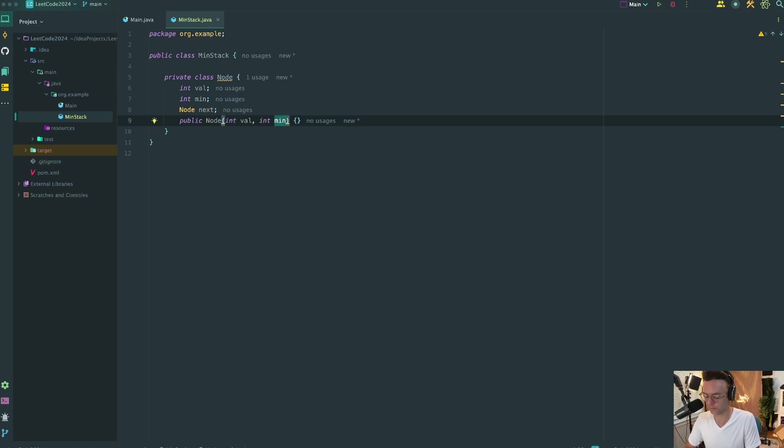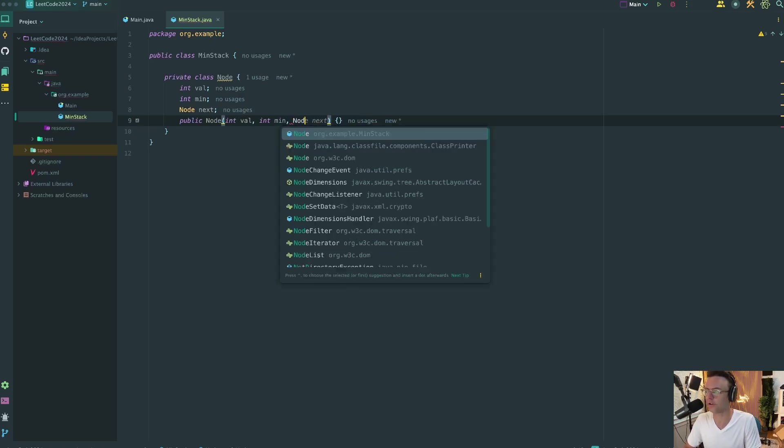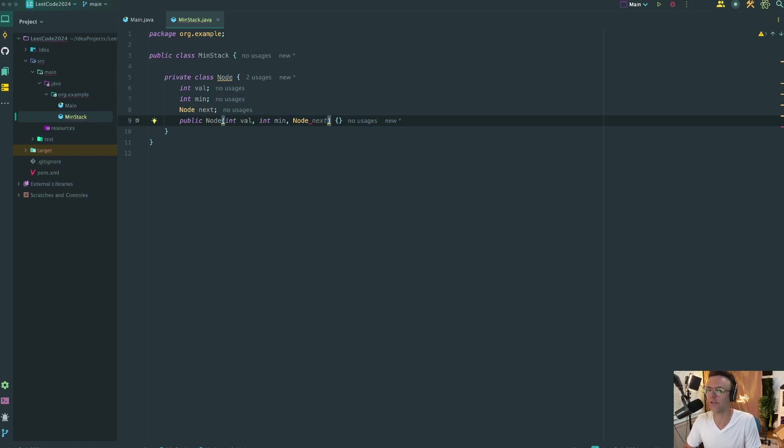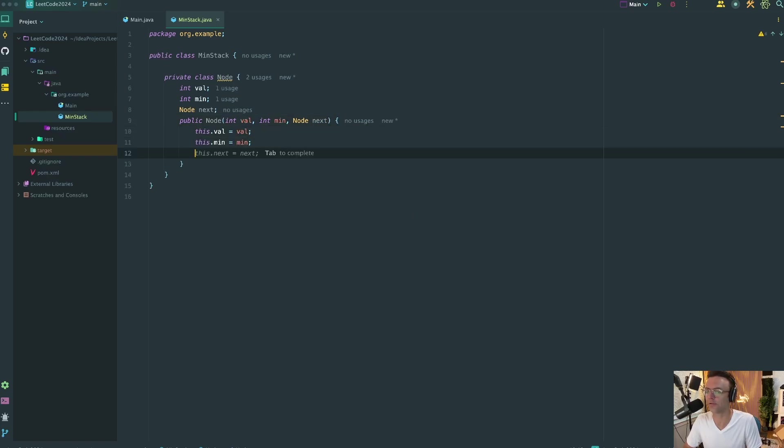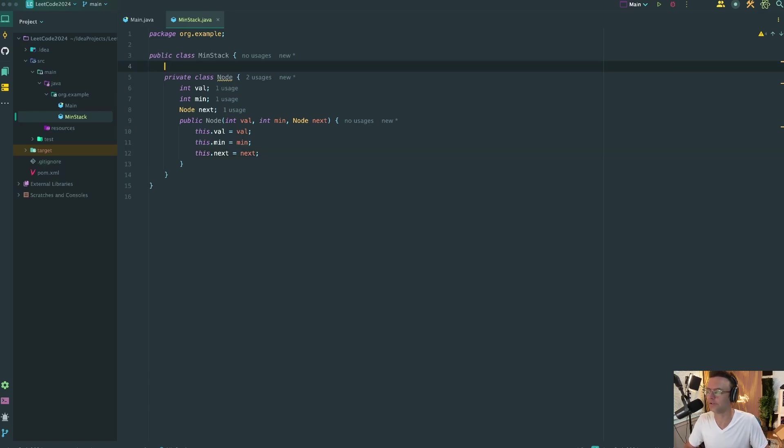Next thing we're going to do is we're going to create a structure we need to go into here. We also need to add the node.next. Then we're going to go ahead and create our initialization values. And that is pretty much it.